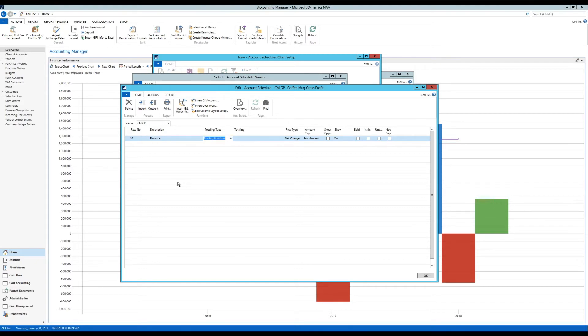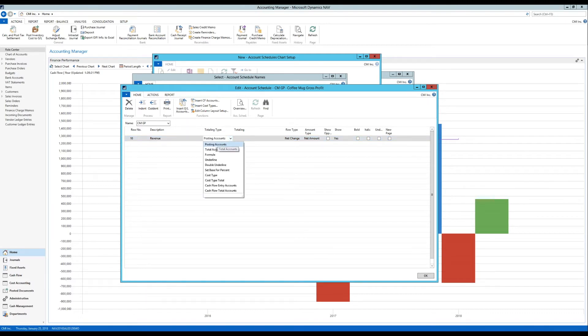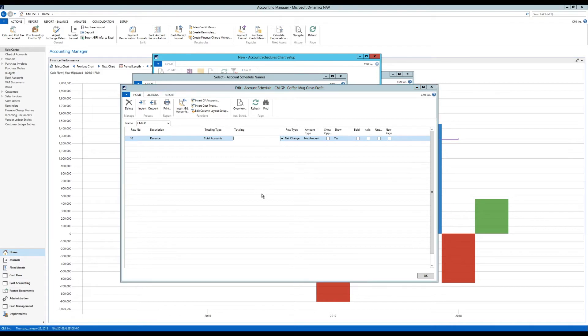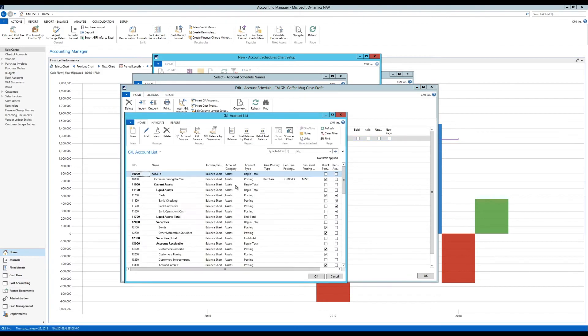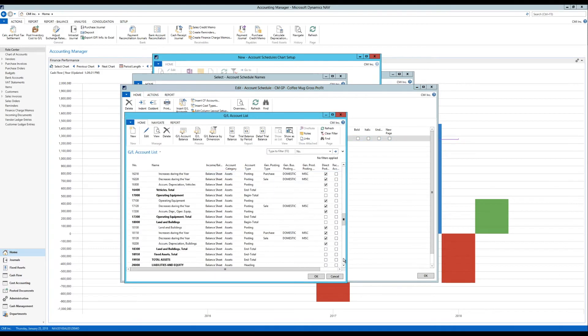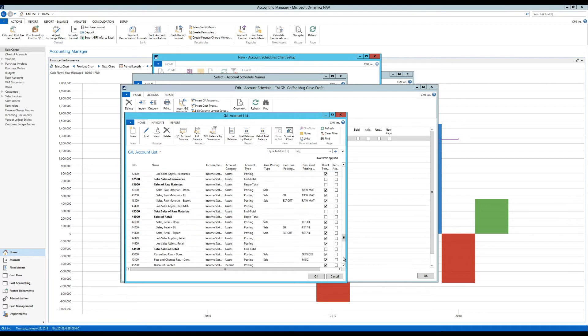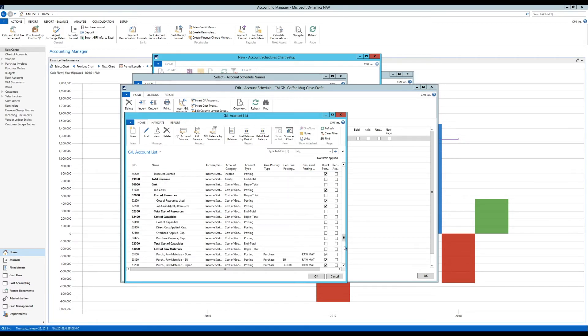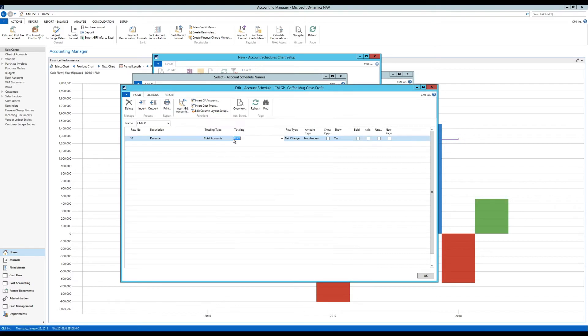And the totaling type is going to be a total account from the chart of accounts. And I get a lookup into the chart of accounts. I just pick here the total revenue. So that's right here. So that should get me the entire revenue.